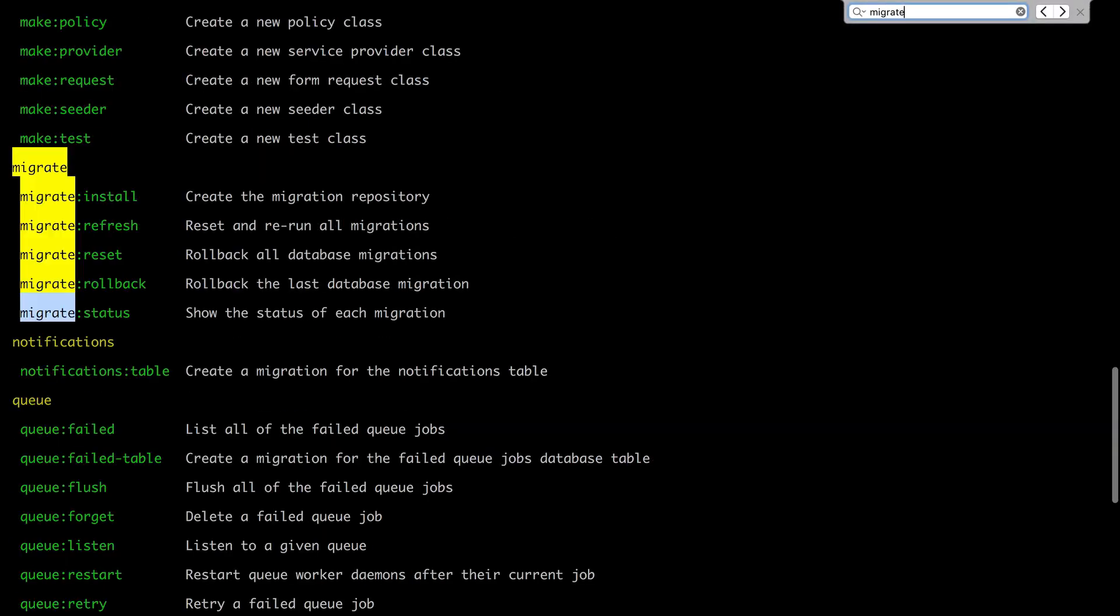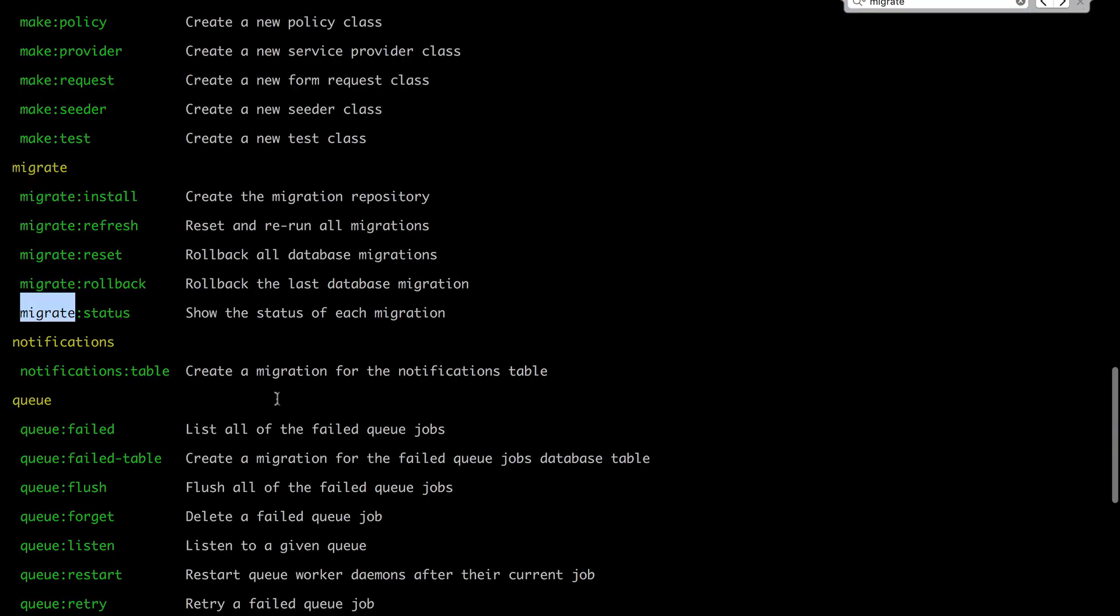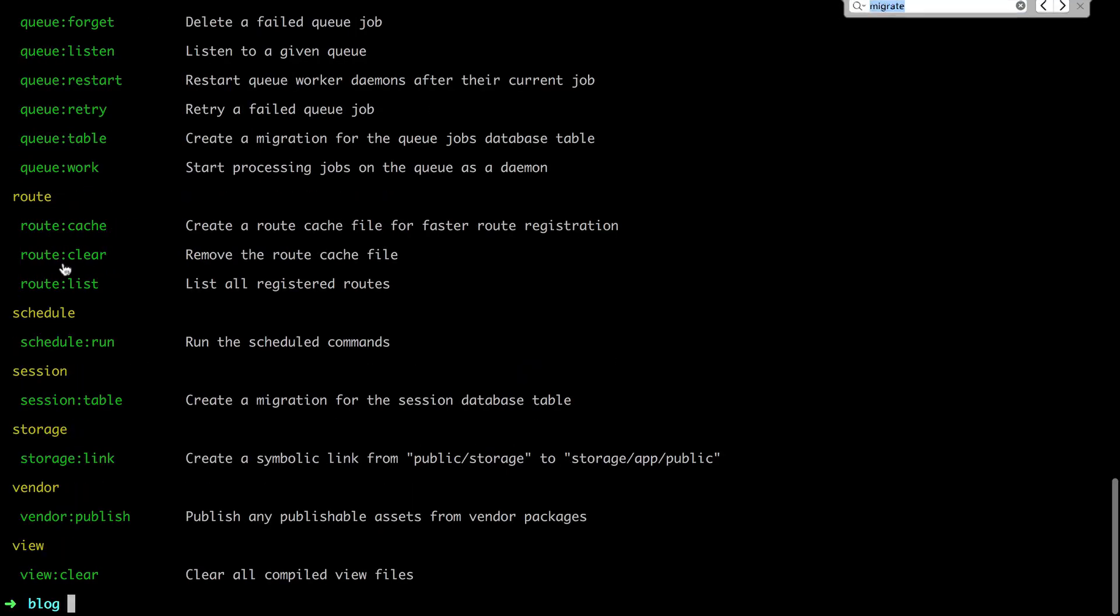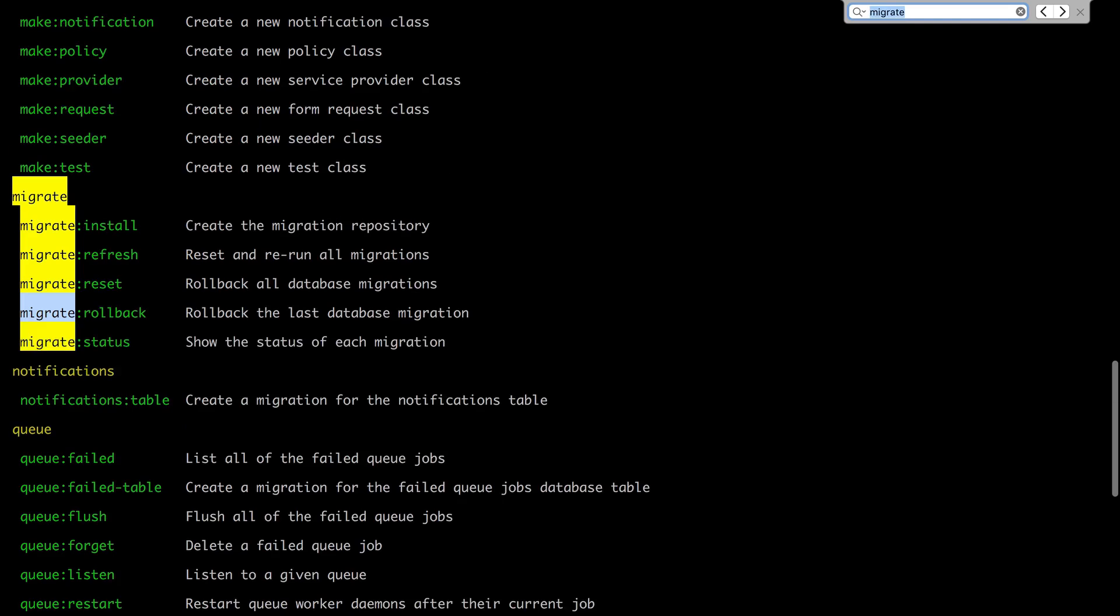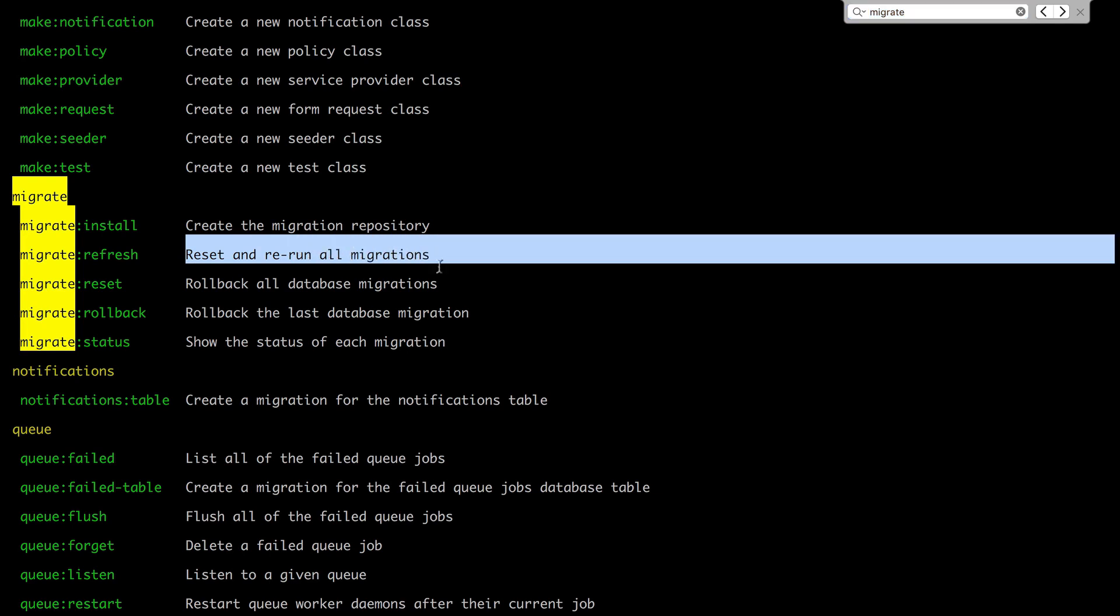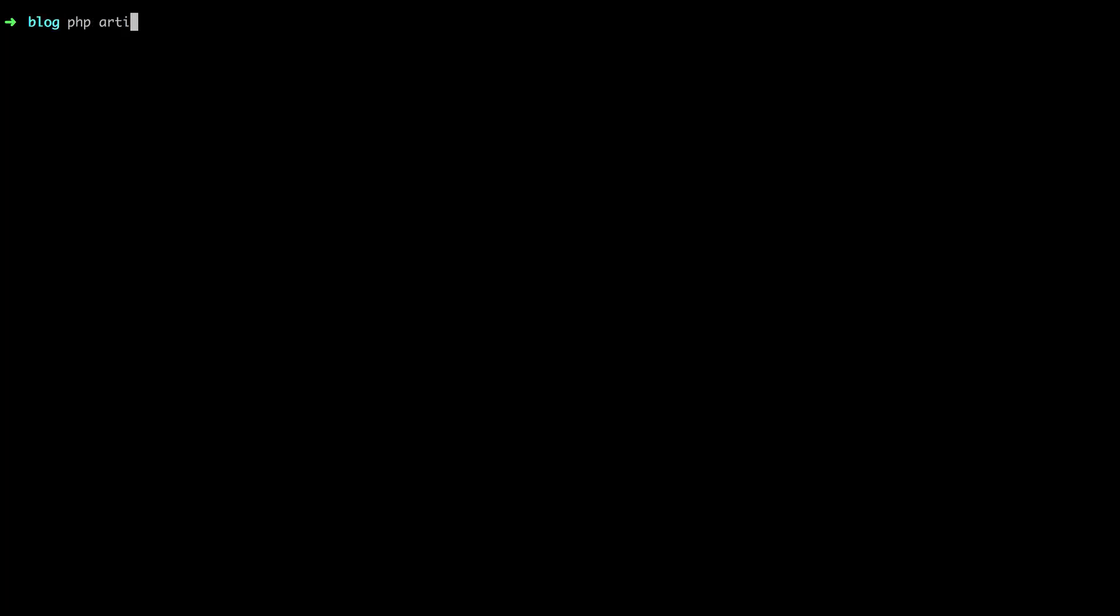We're going to search for migrate. And you'll see that there's a handful. You'll see that there are a handful here. One is called refresh. Reset. So basically roll back all of our migrations and then rerun them. Let's try it.